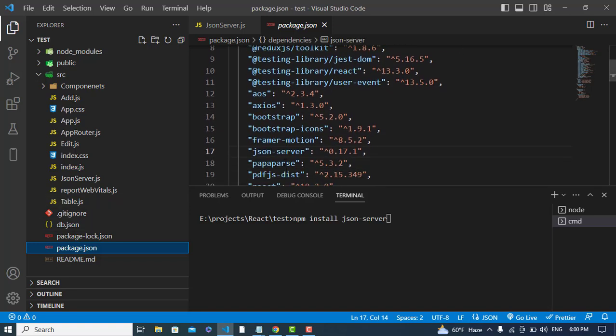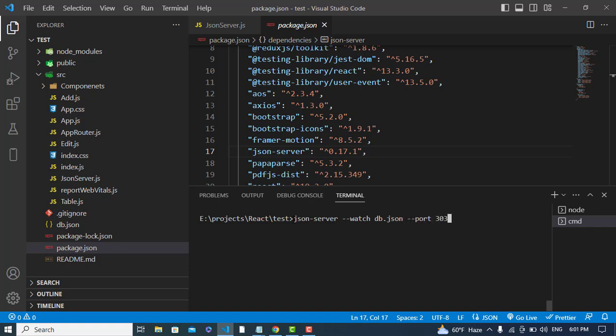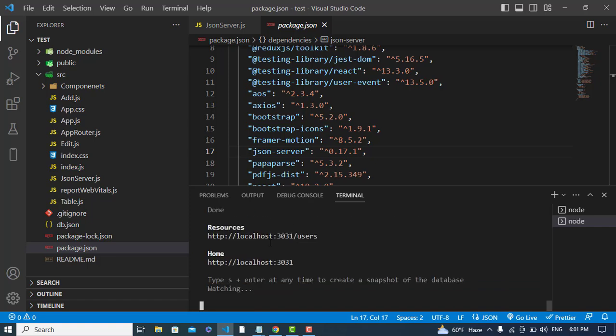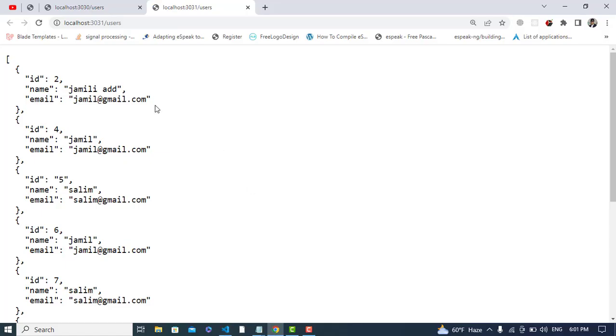Now we will run our JSON server. To run the JSON server, we will simply write json-server --watch db.json and assign a port to this, 3031. Let's run it. See, our server is running.